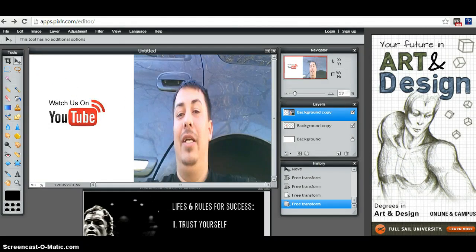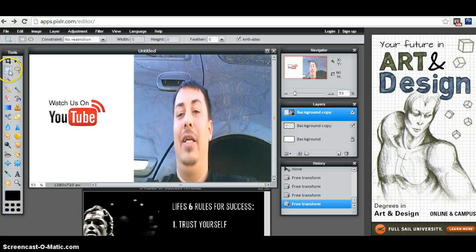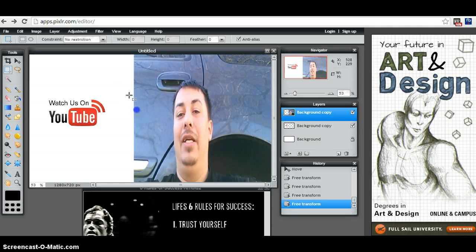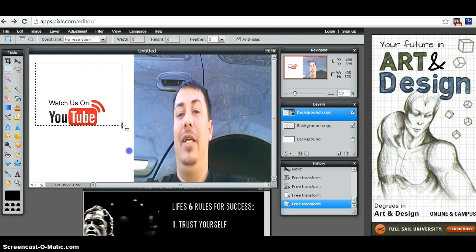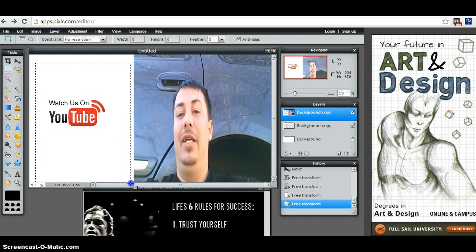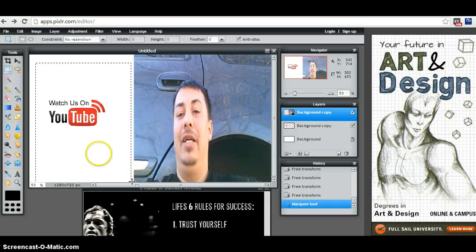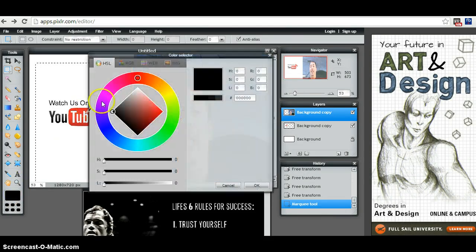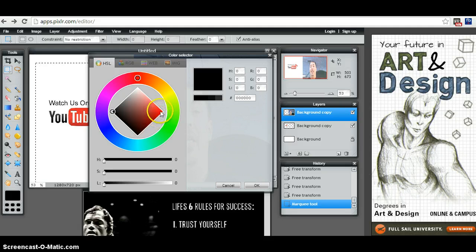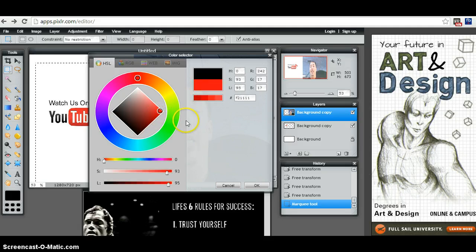From here you want to come over to the actual marquee tool and you want to hold this all the way down. It's not working for me, so you want to hold this down and decide how far you want it. Then you can pick any color that you prefer.